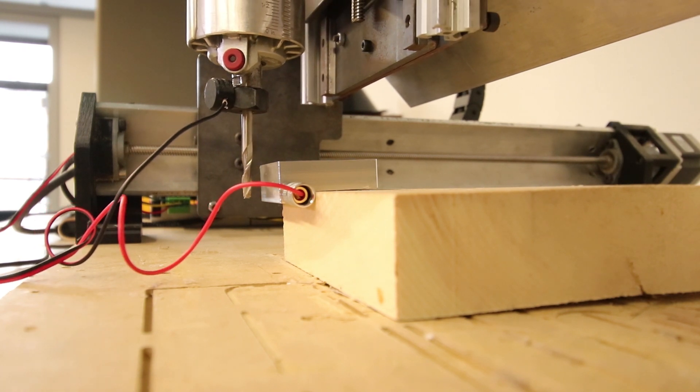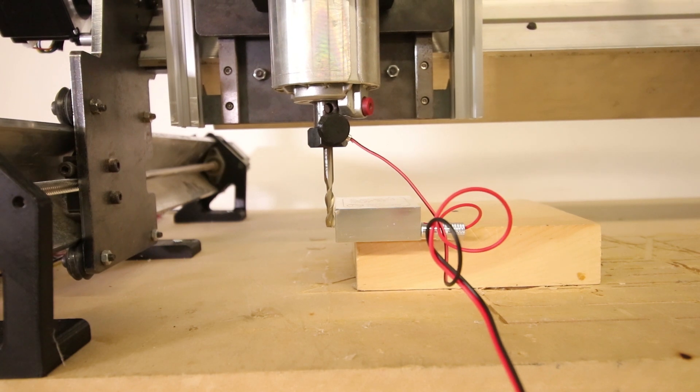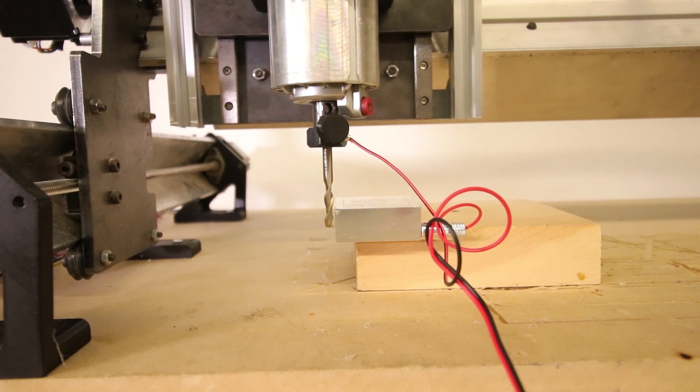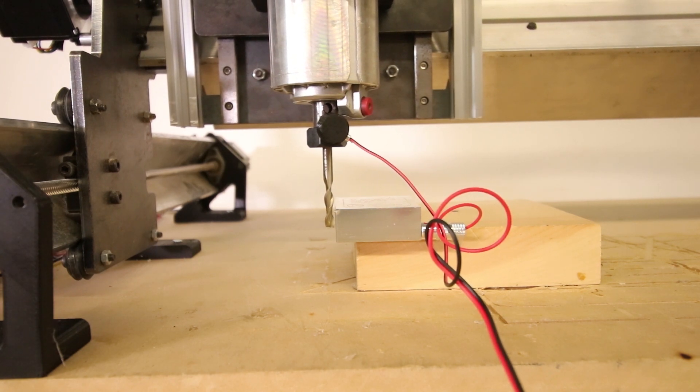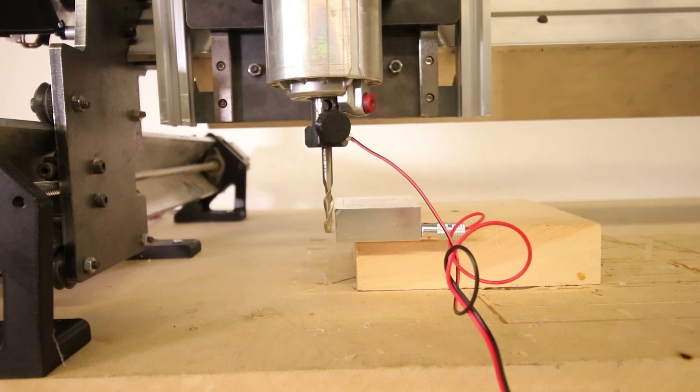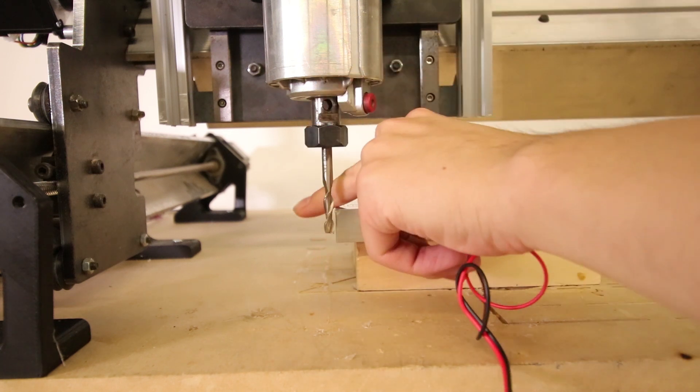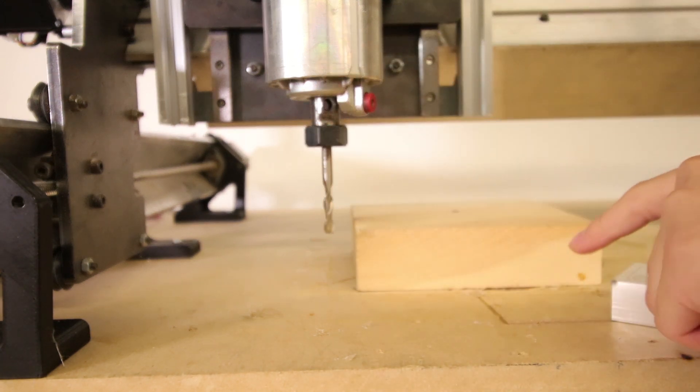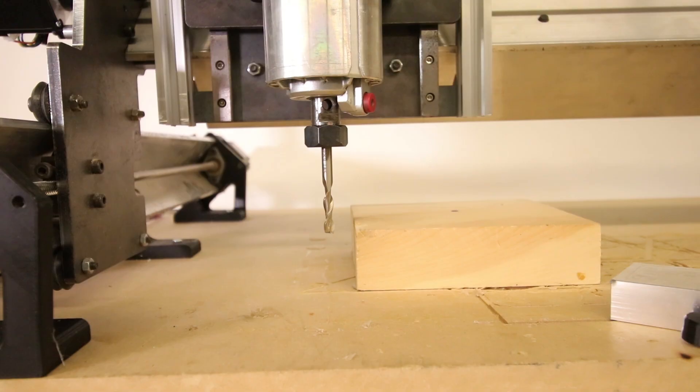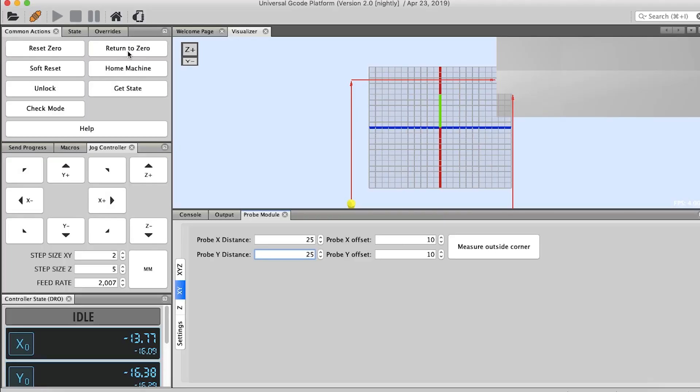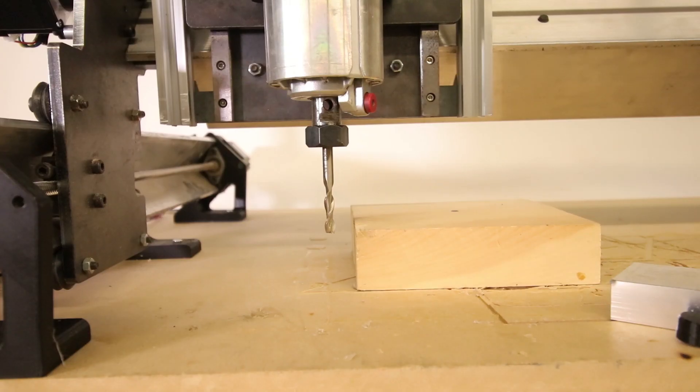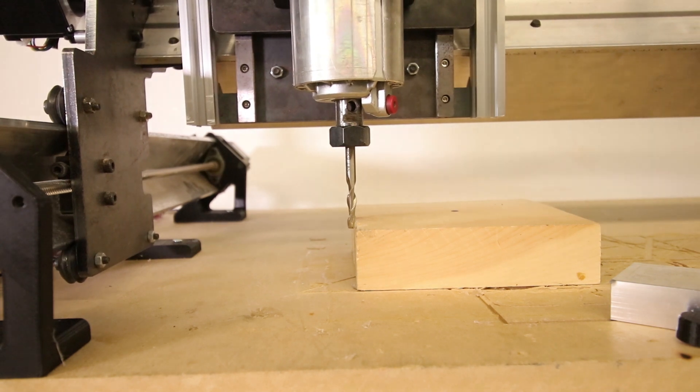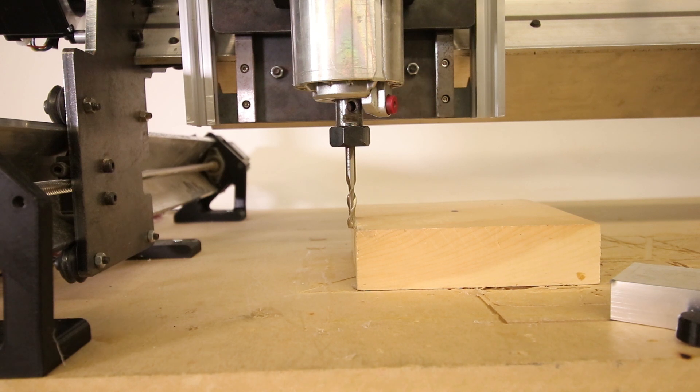Now remove your touch plate and your magnet, and then we hit return to zero. And there we go. This time we manually set our Z and we had our X and Y edges probed. Awesome.